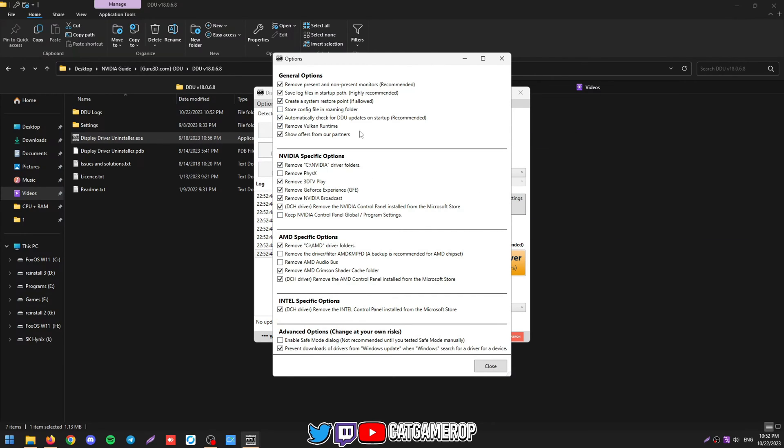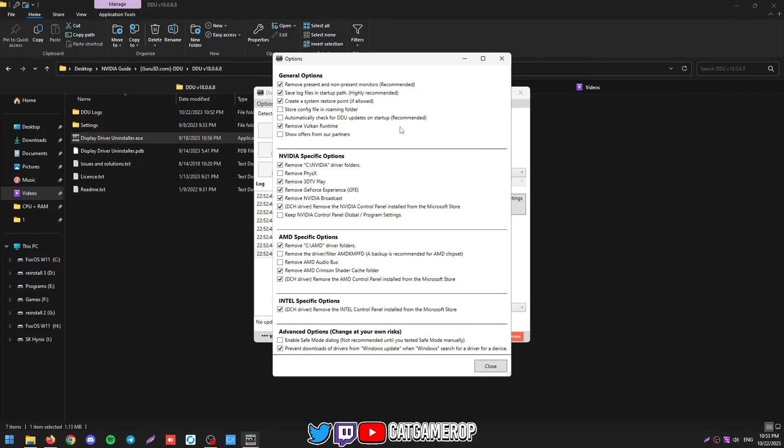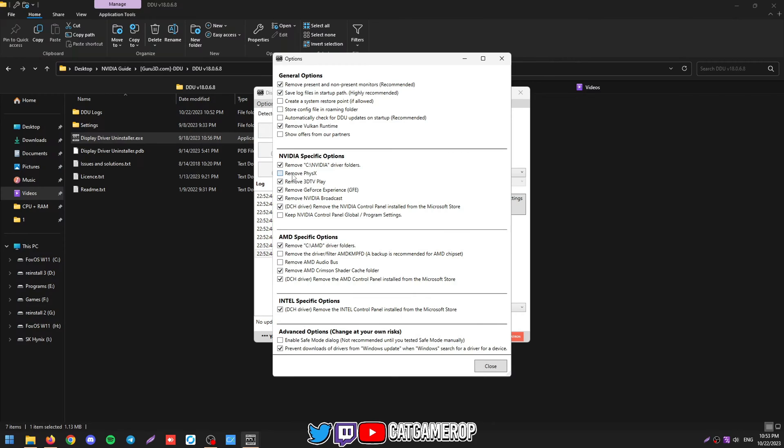So what I usually do is remove useless stuff like offers from partners, check for updates. I don't really use a restore point. Maybe you shouldn't because most of the time it doesn't work as expected and tends to actually break more stuff than actually fix. So I'm going to be unchecking this as well. Then we're going to remove Physics. I would not keep the current NVIDIA settings. You can just reapply them later, or AMD also. Remove everything.